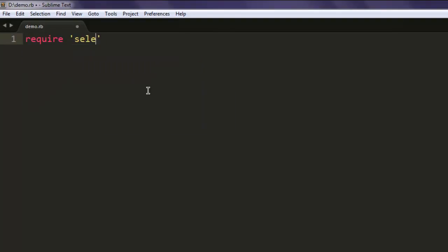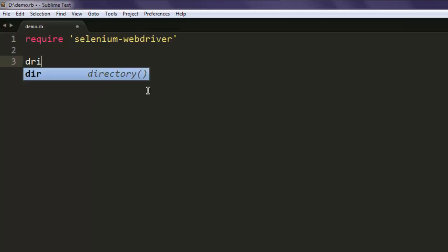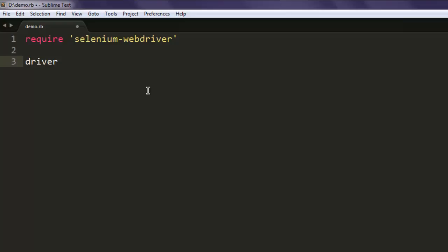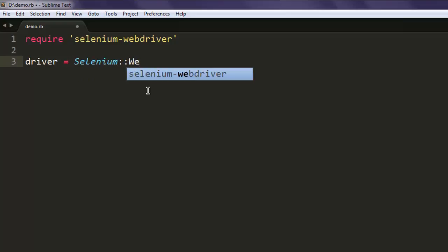The first thing we have to add is the gem selenium-webdriver. After that, create a variable named driver. This will call the WebDriver class.